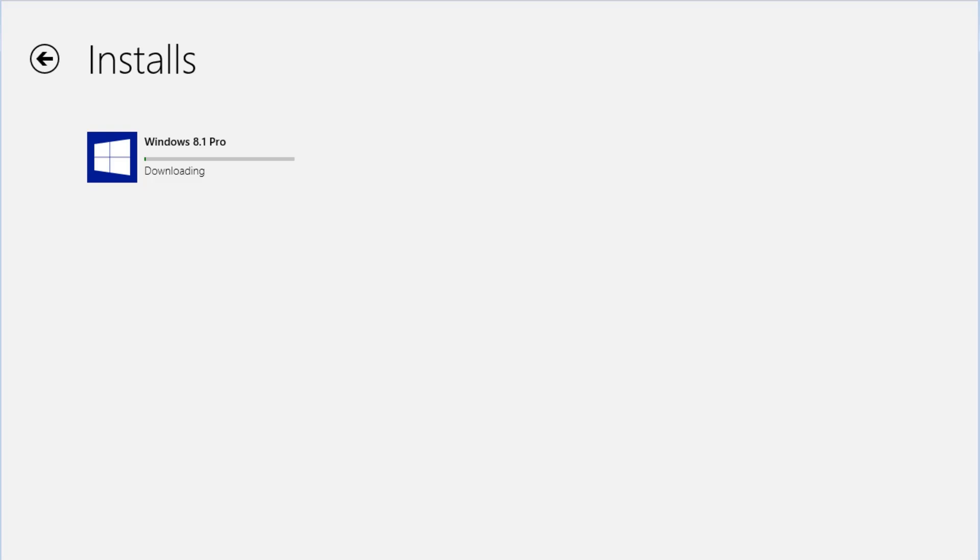The update will go through the following steps: Downloading, Installing, Getting your PC Ready, Getting the Update Ready, Checking Compatibility, Applying Changes, Gathering Info, and finally Preparing to Restart.